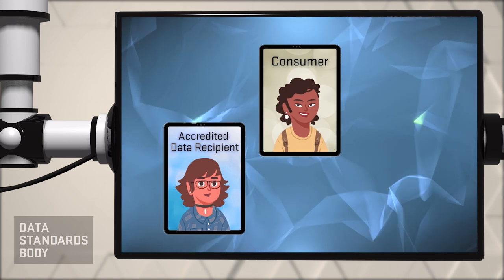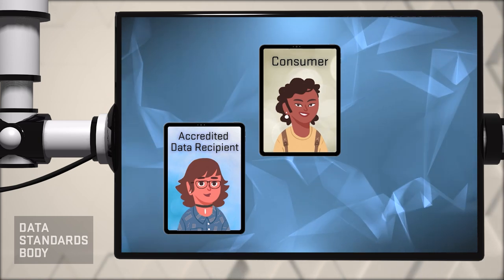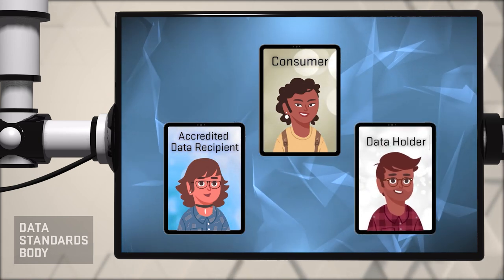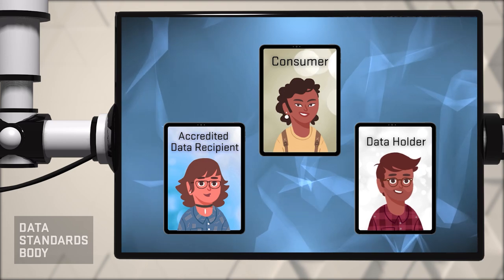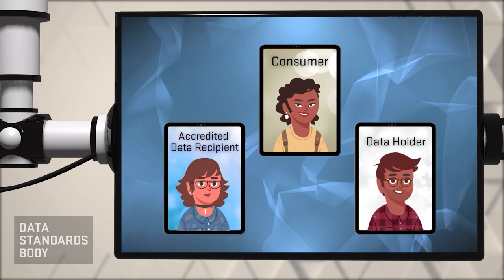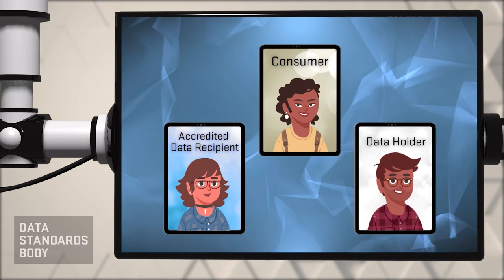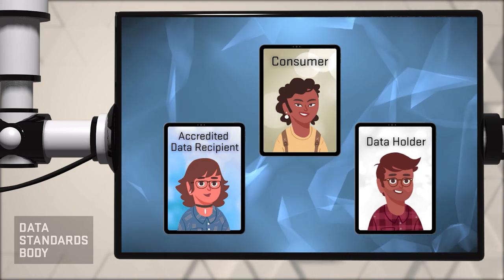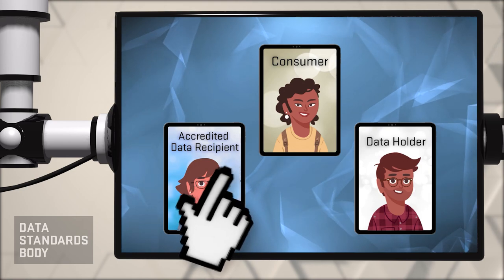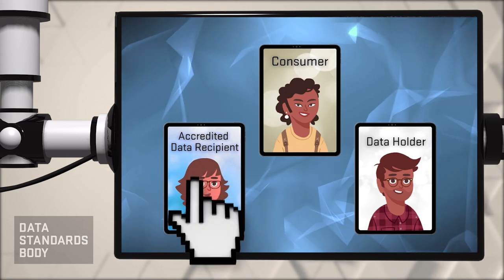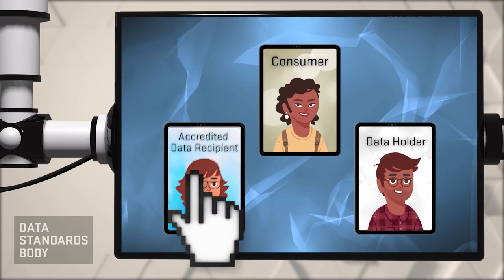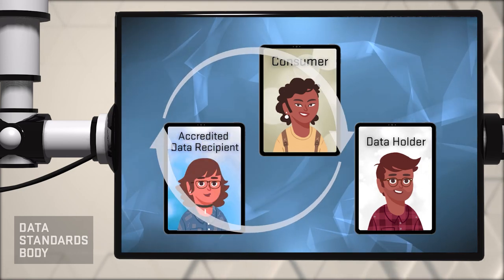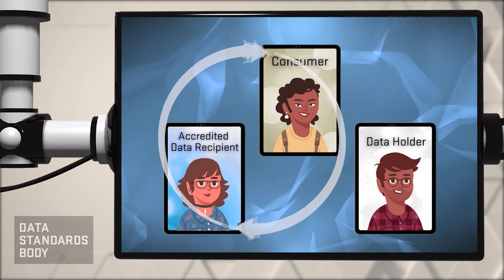In the CDR, this institution is called a data holder, or DH. When a consumer wishes to use the services of an ADR, they consent to sharing their information with the ADR.